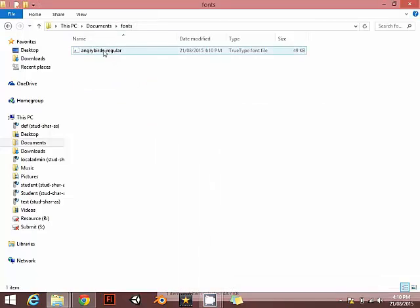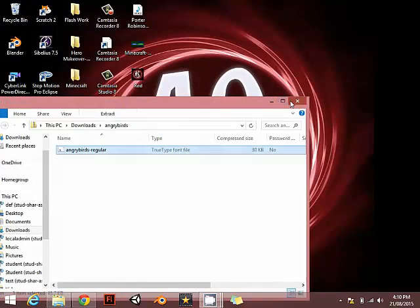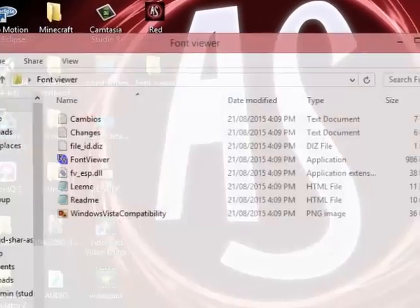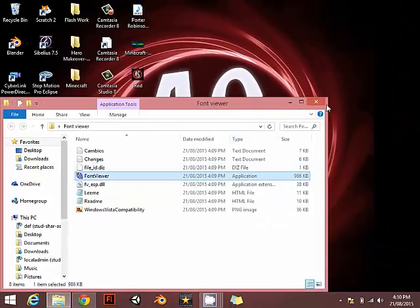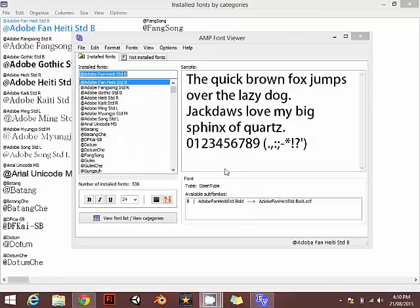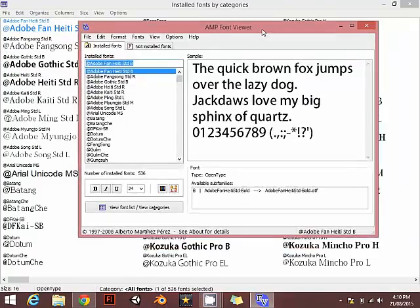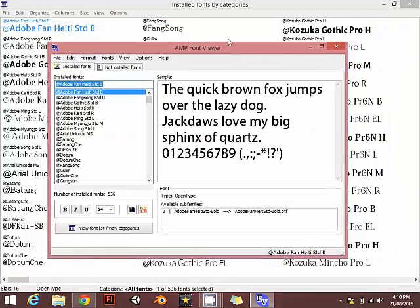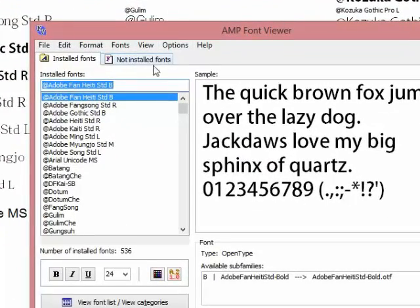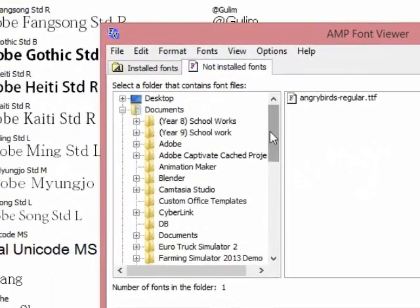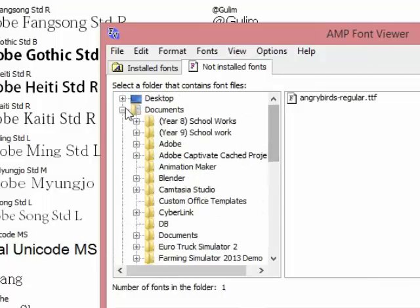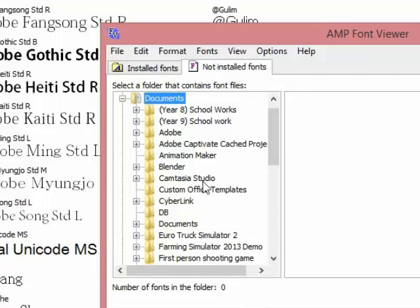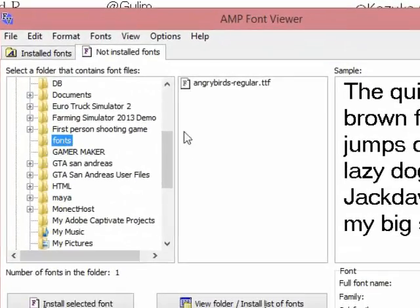As you can see it's now finished. Now go to the font viewer and open the font viewer application exe. There you go, that is the interface of your AMP font viewer. Now go to not installed fonts. In here you can choose a directory to find that one. I'm going to go to documents and in the font folder. There you go, angry bot regular dot ttf.